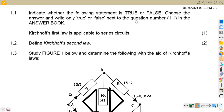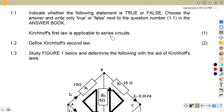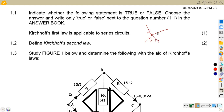Indicate on 1.1 whether the following statement is true or false — write only true or false next to the question number. Kirchhoff's first law is applicable to series circuits. Remember, we are talking about the first law, whereby the algebraic sum of currents towards a junction is equal to the currents flowing away from the junction. So this cannot be applicable in a series circuit — this is actually false.